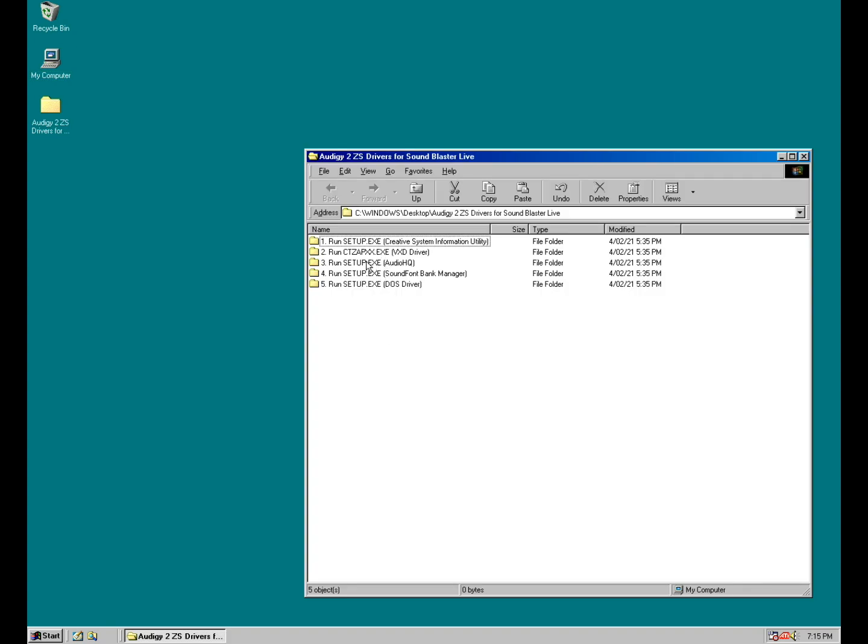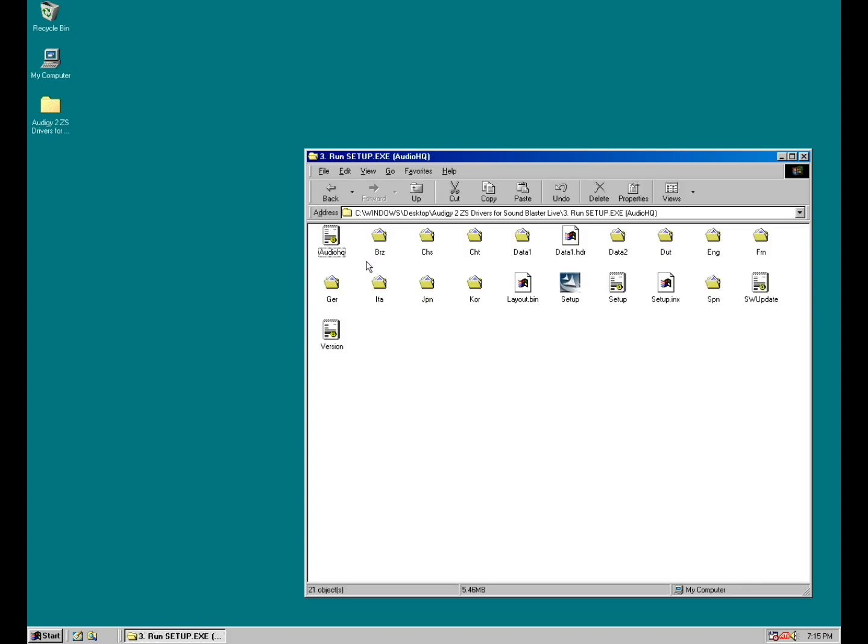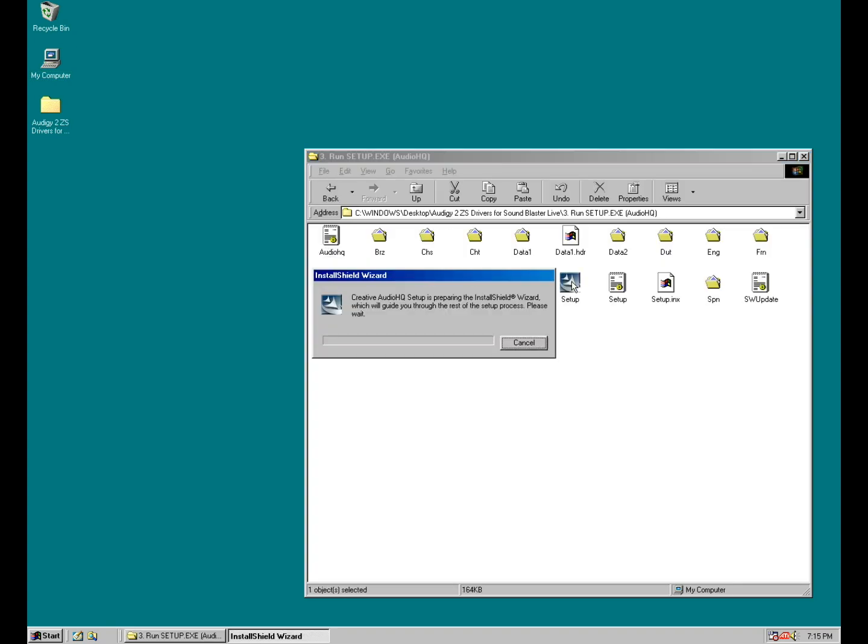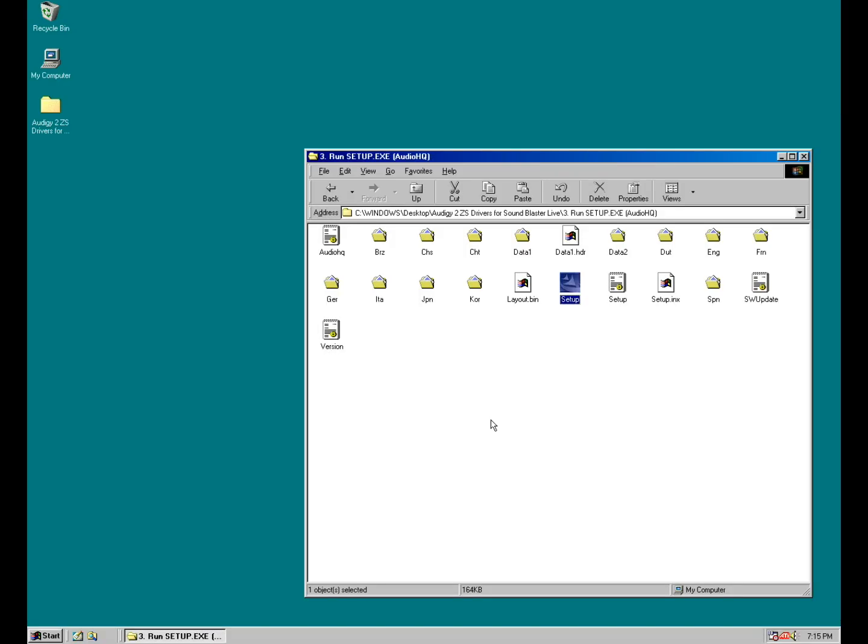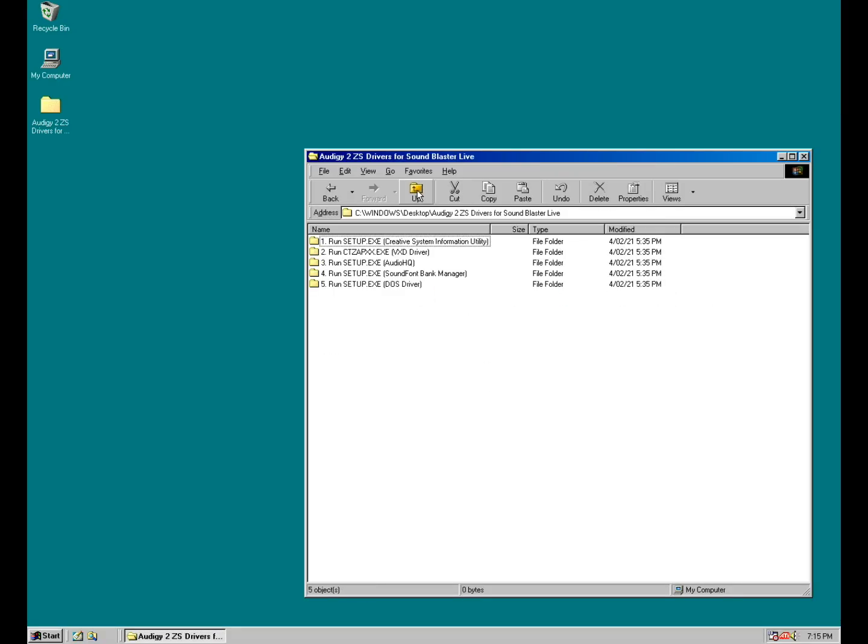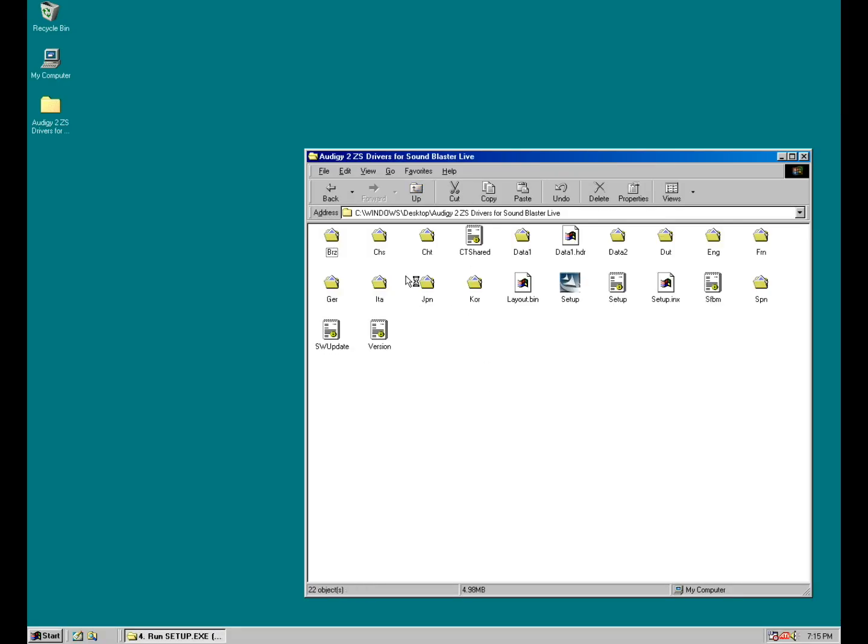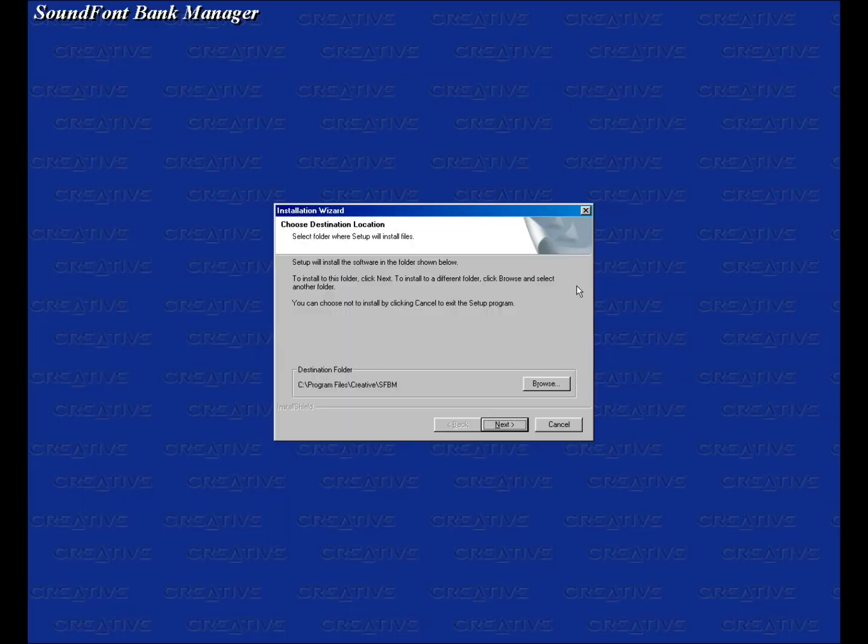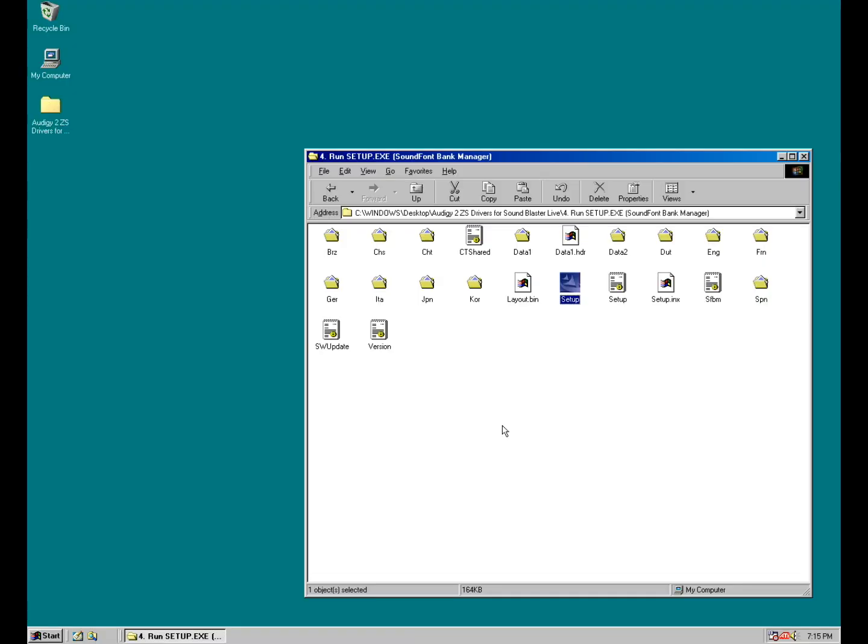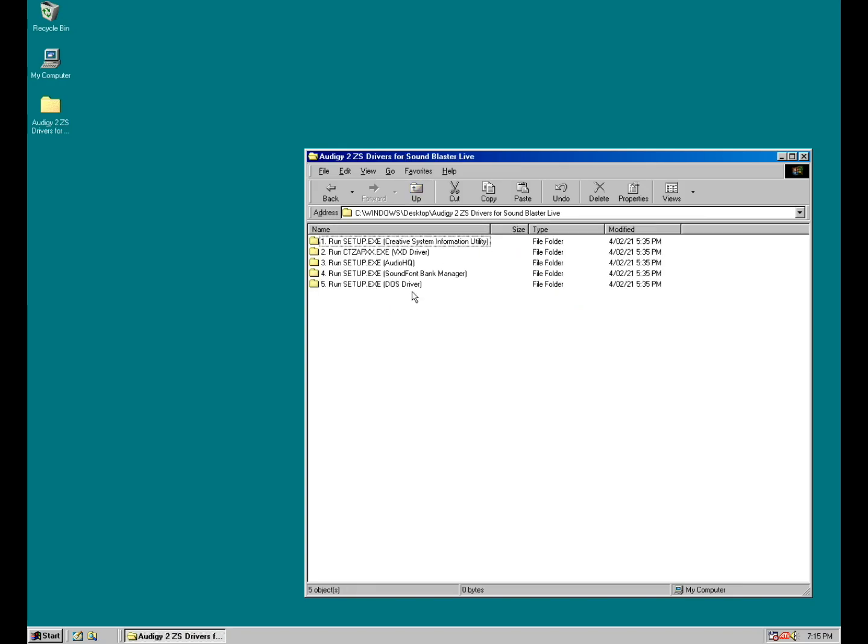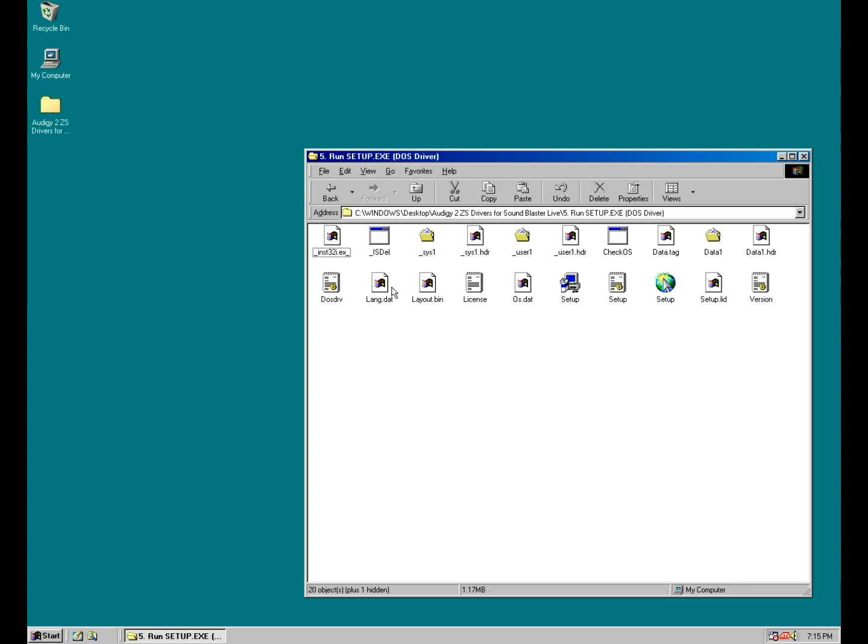Next up is the audio HQ, followed by the sound font bank manager, which lets you load sound fonts. And finally if you want to use MS-DOS, we also need the DOS drivers. And that's it.